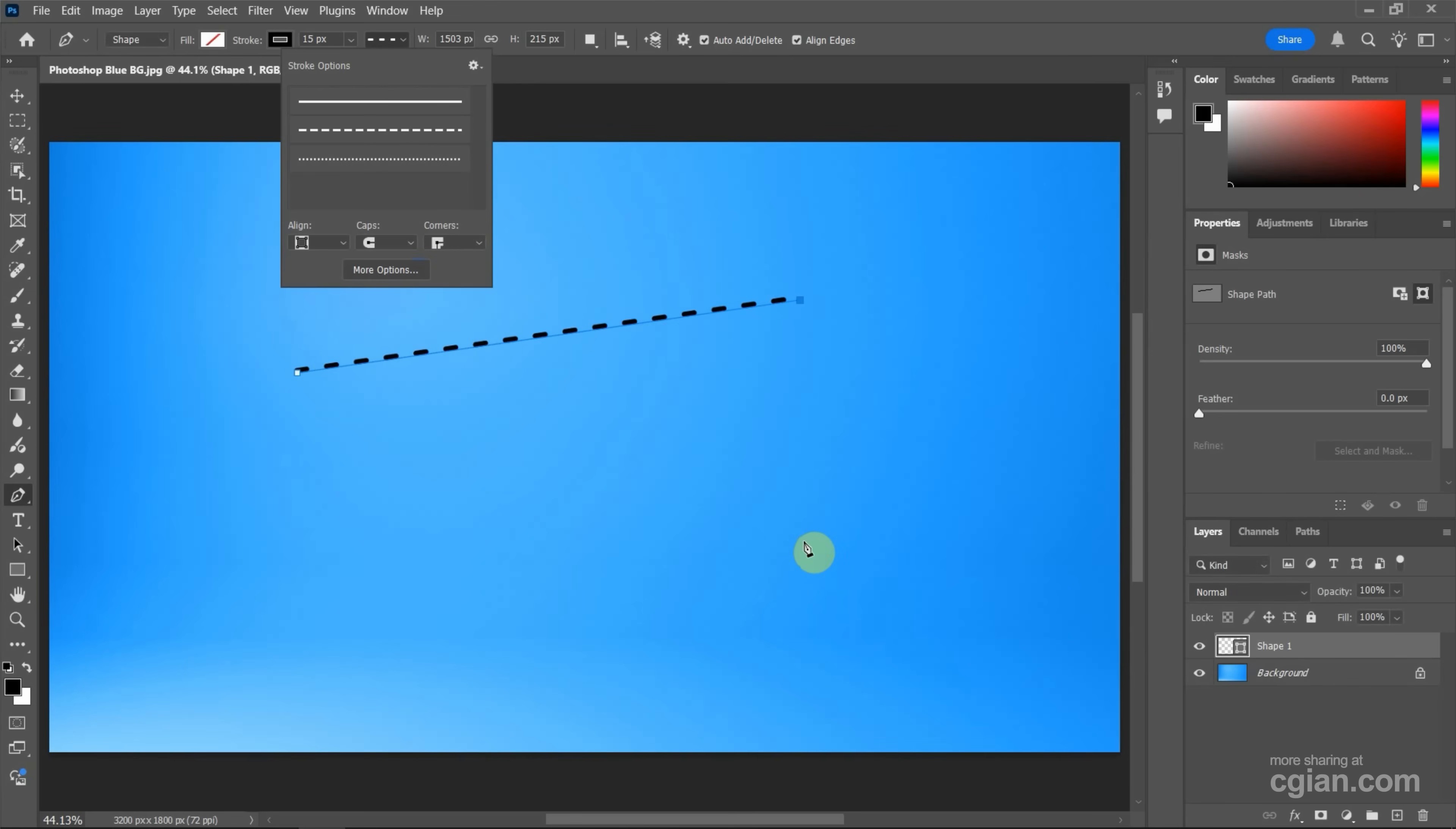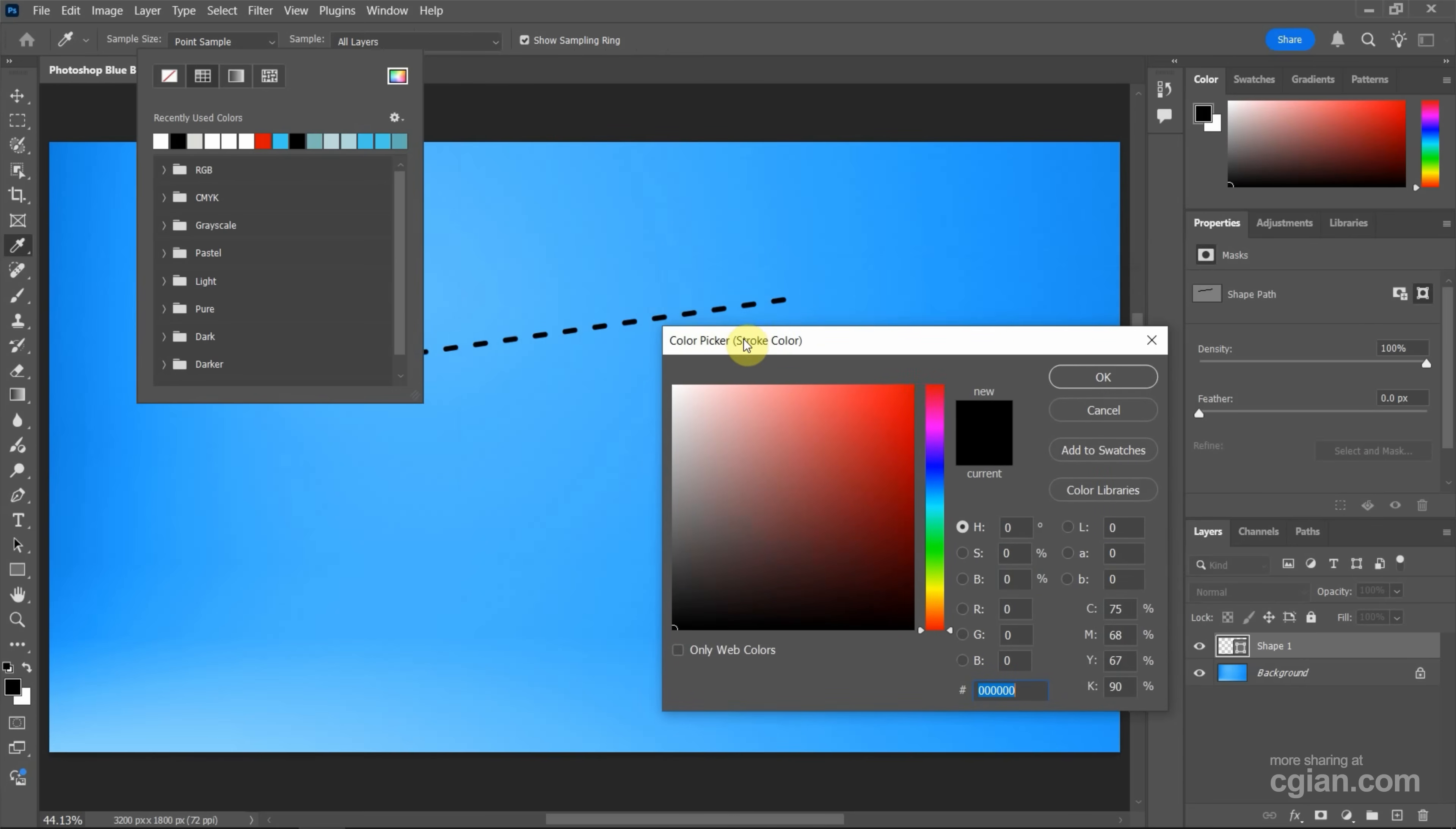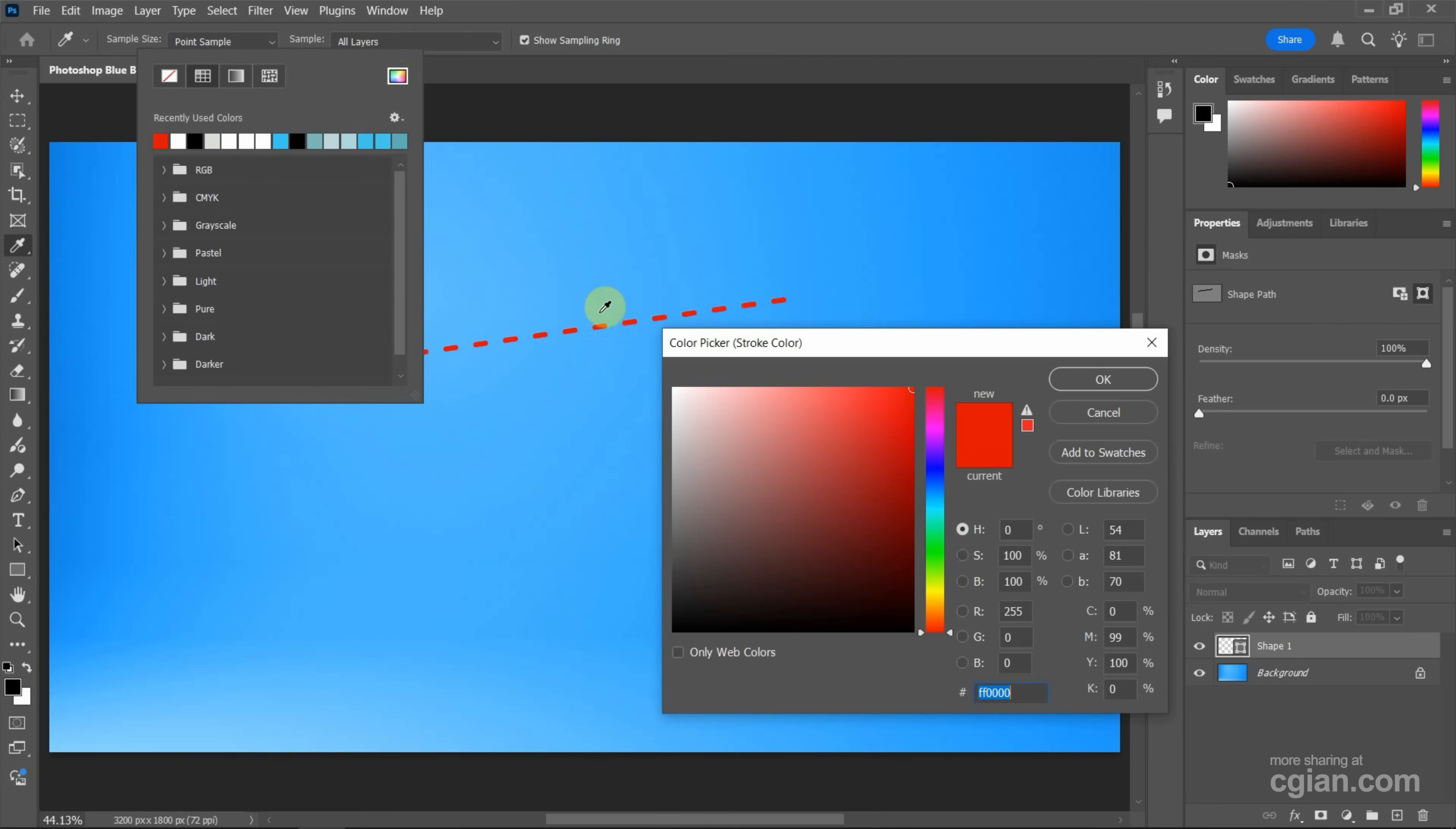Now if we want to change the color, we can go to the top option bar. We can go to click the color options. And we can find the color picker. And change it to red. Or change it to white.